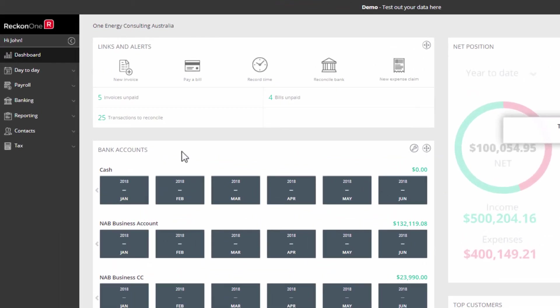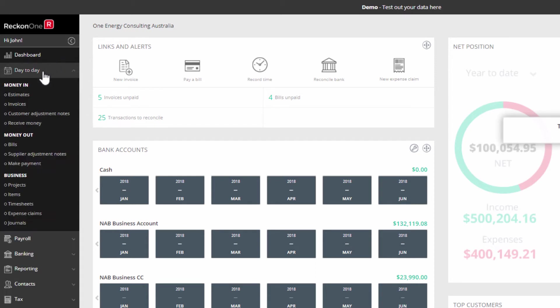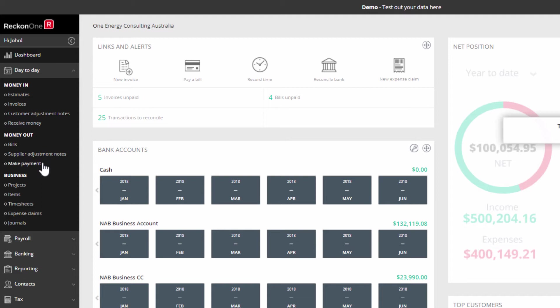The functions are accessible through the sidebar. What you see here will depend on the modules and levels of service you purchased. Firstly, there are day-to-day functions for money in transactions like invoices and receive money, money out transactions like bills and make payments, and business functions like items and expense claims.